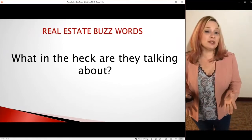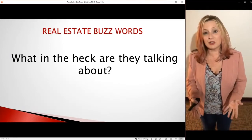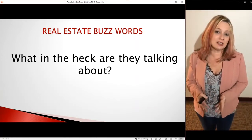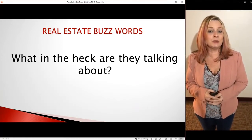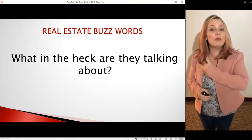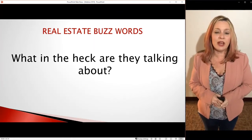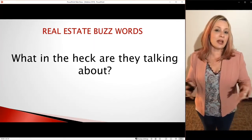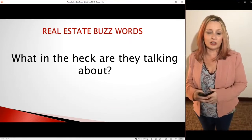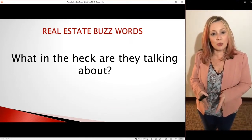The very first place we're going to start is with buzzwords. In mortgage, everybody talks in acronyms. If you've even dipped your toe into the home buying process, you've heard things you have no idea about. I've already thrown out things like FHA, VA, USDA, conventional, and jumbo. These are all words that are so important to you.